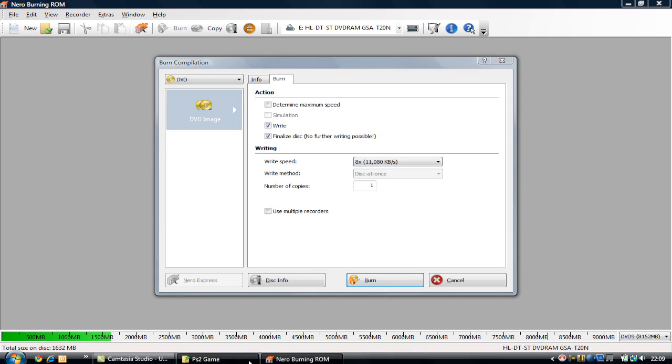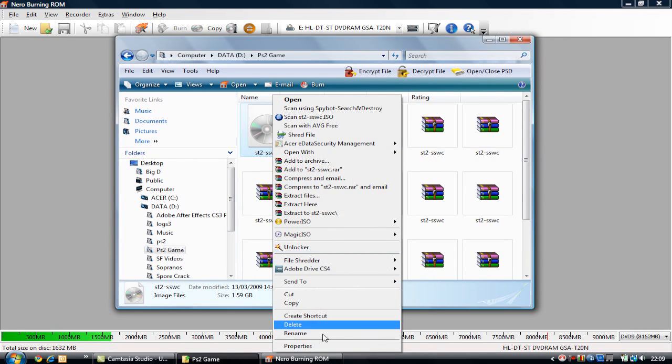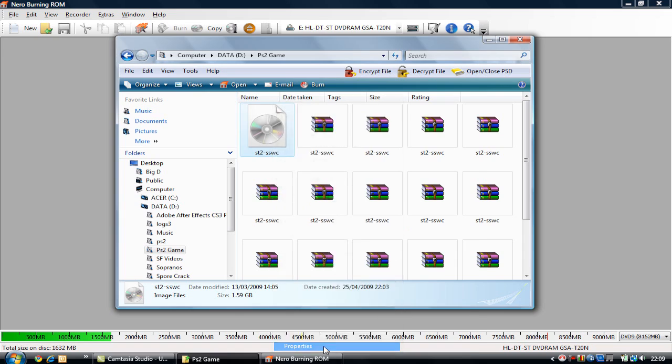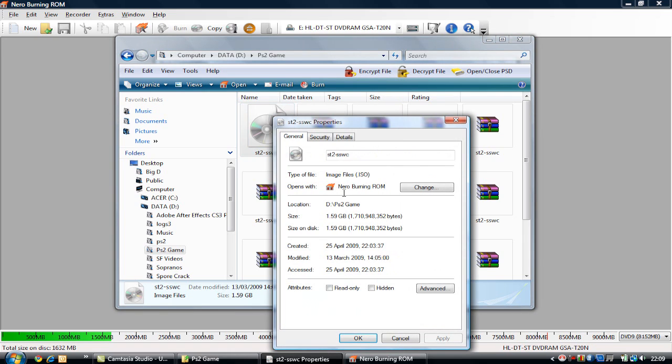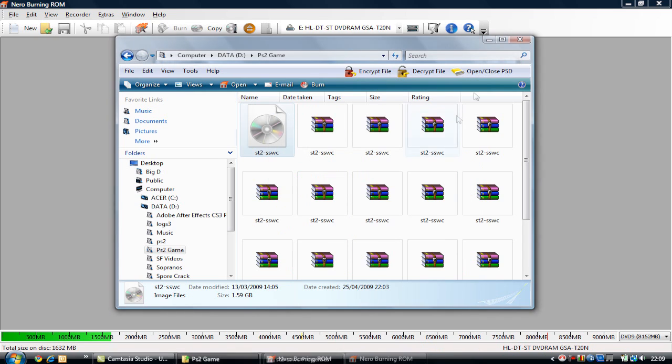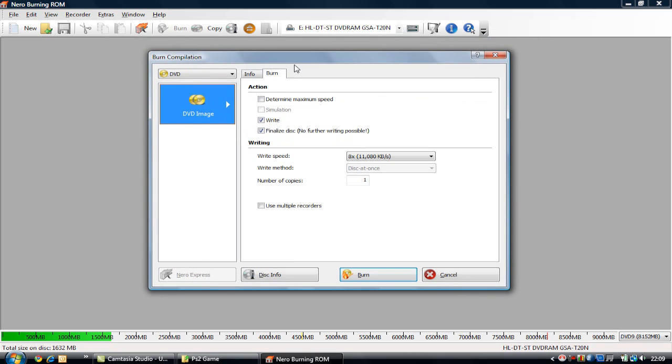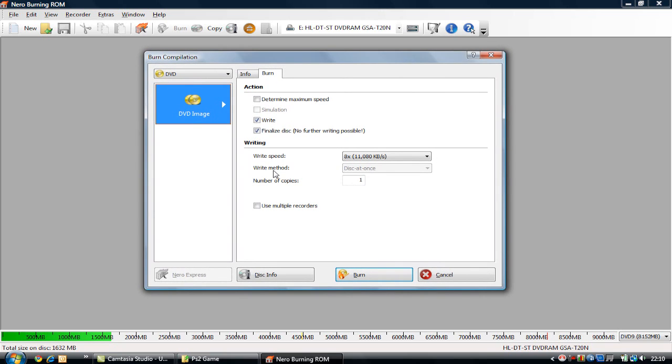Also, I forgot to mention, you can test it by going to Properties on the file, and it will say Image File or ISO right there. If it says anything like image file, then it is probably an image file. If it opens in Nero, that is your second test, and you've got yourself a burnable file.